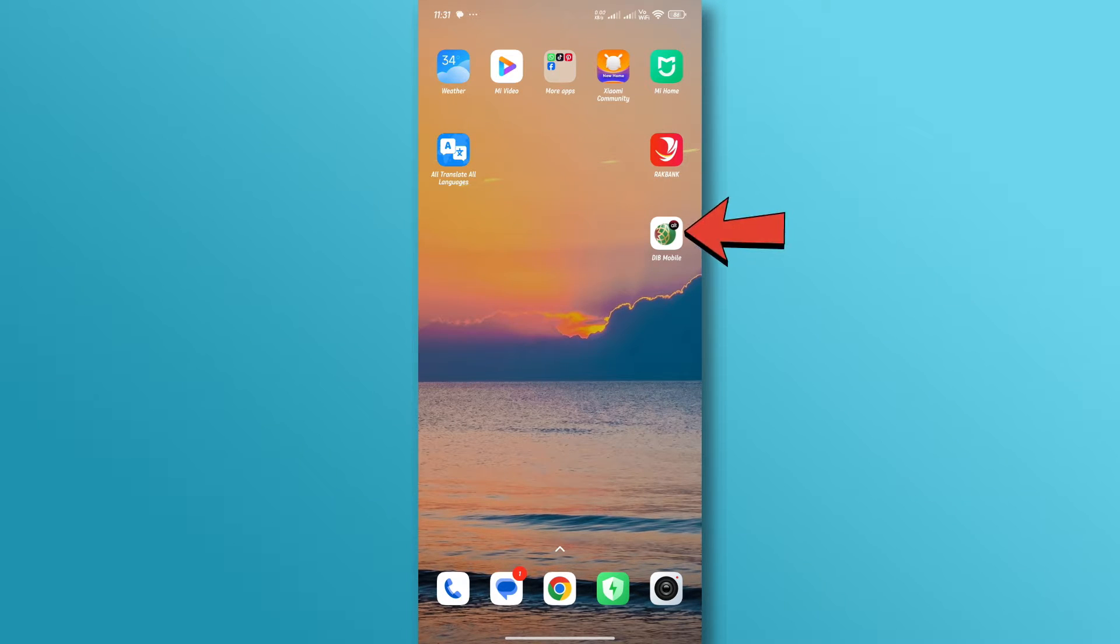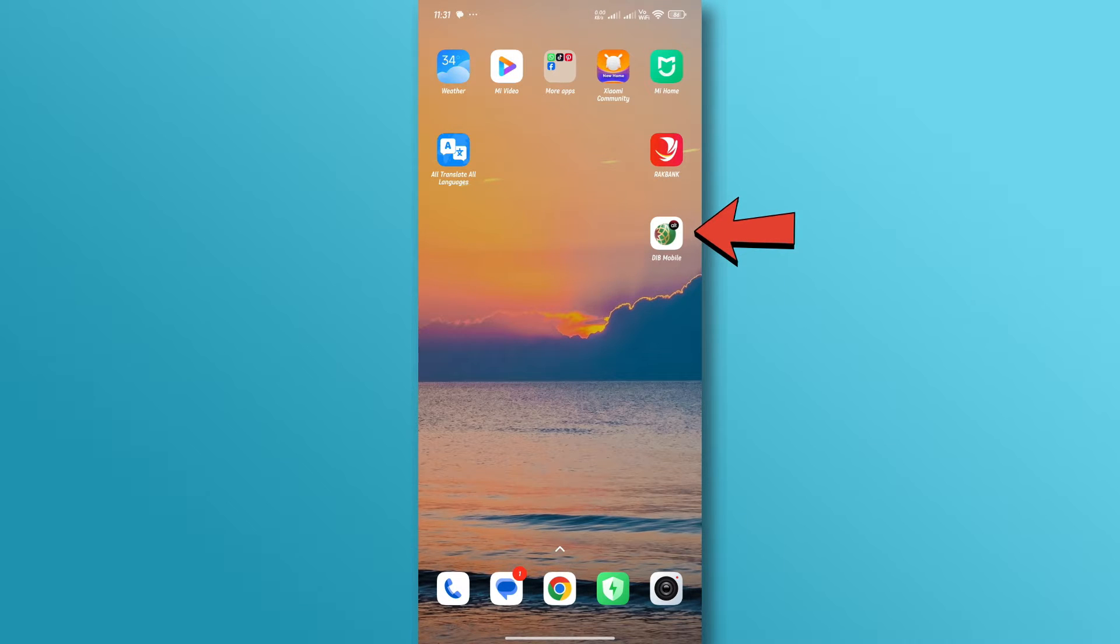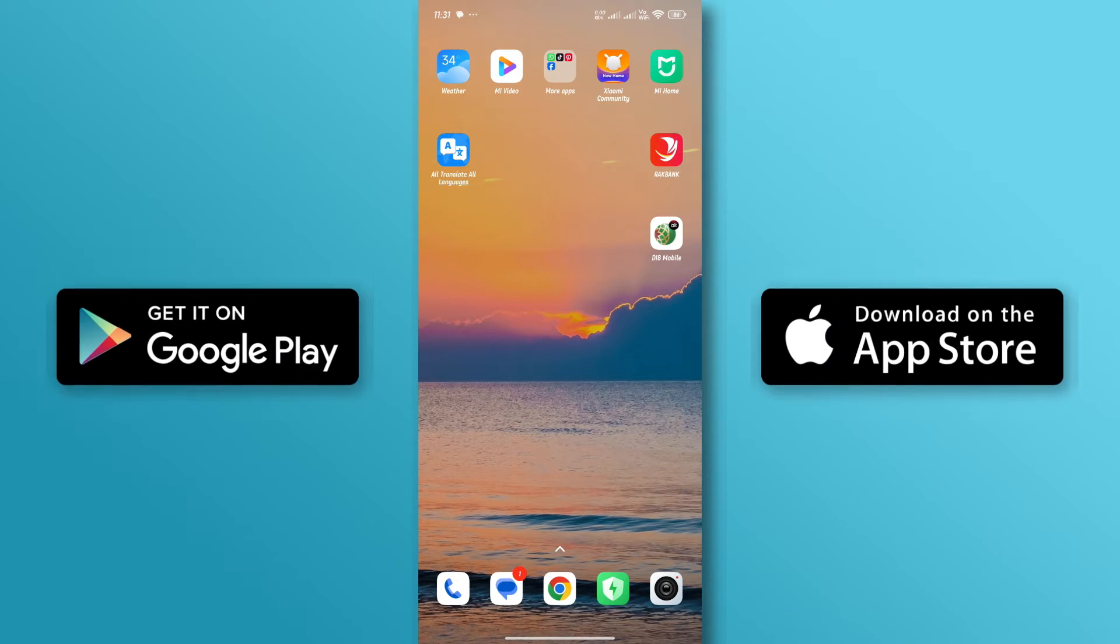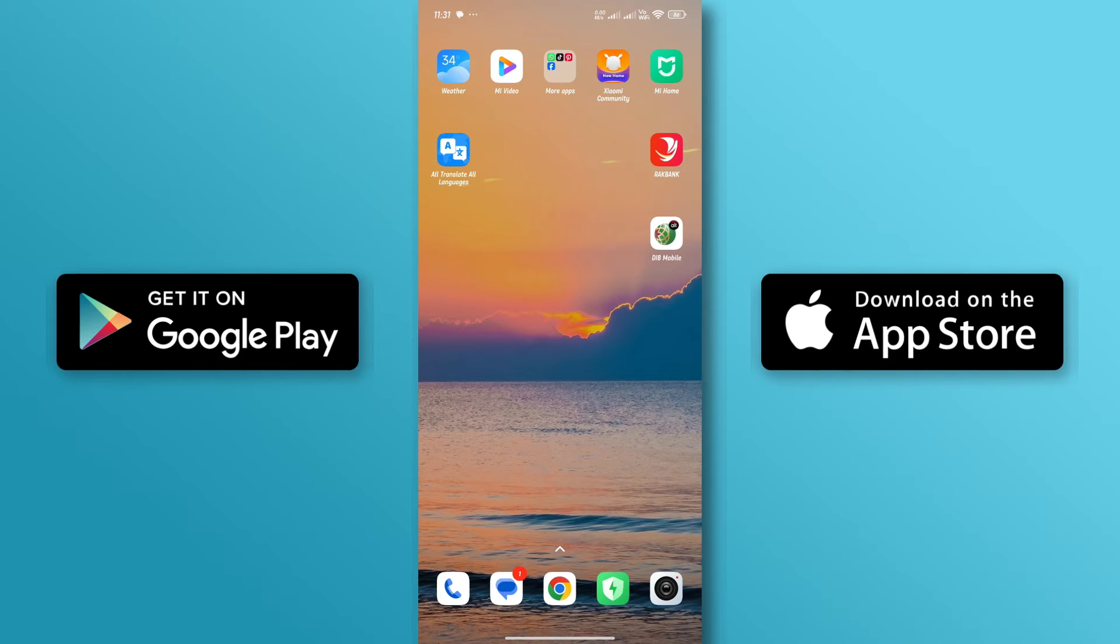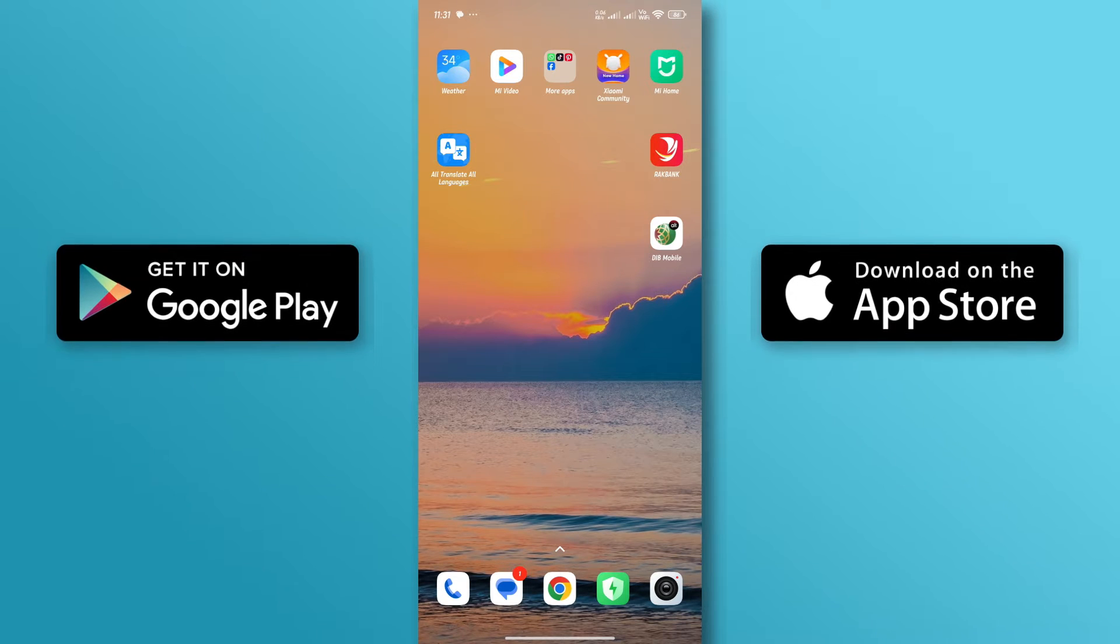First, make sure that the Dubai Islamic Bank app is installed on your mobile device. If not, you can download and install it through the App Store and Google Play Store.